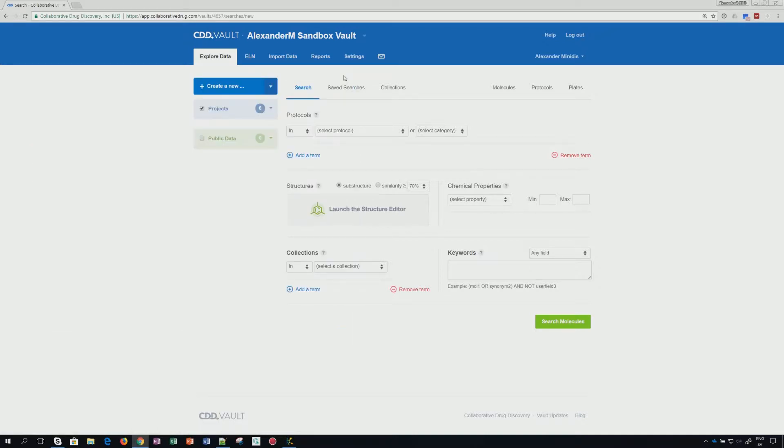Once this is done, we can go back to the vault because there's one more thing you will have to prepare, and that is have a saved search.